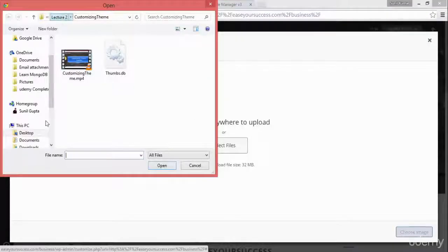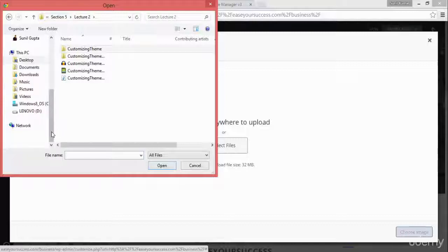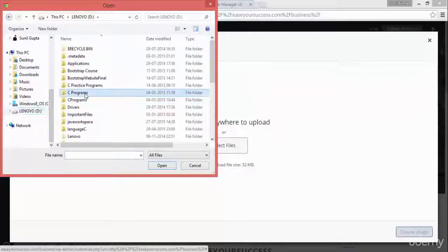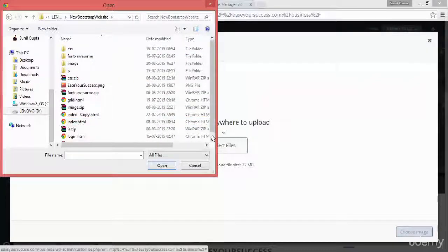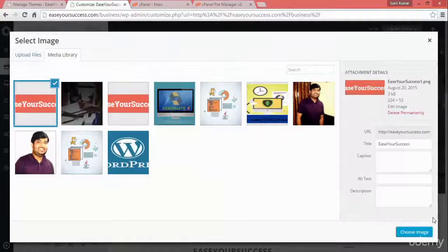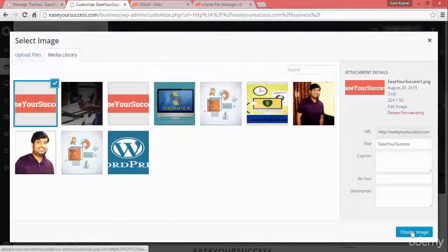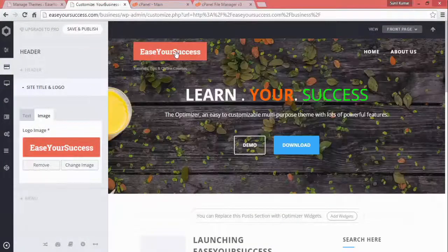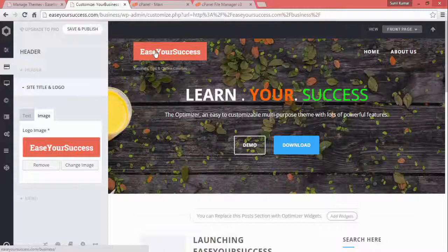I have an image here — a logo for my website. You can create a logo for your website and upload it. Once uploaded, you can see it is now showing here.